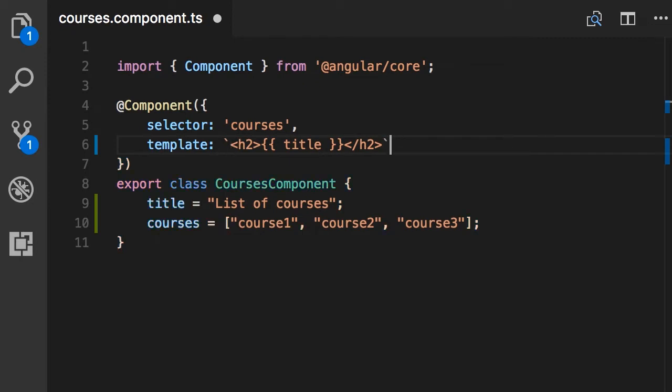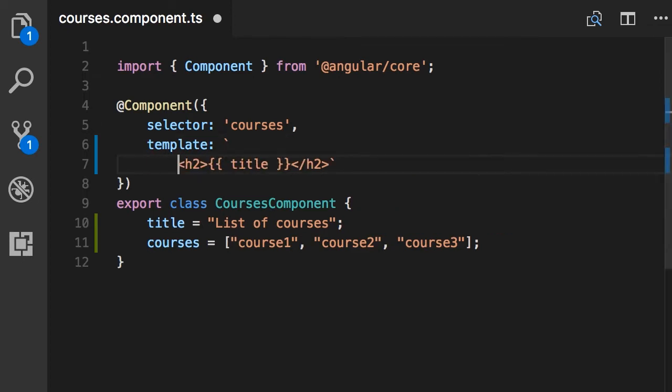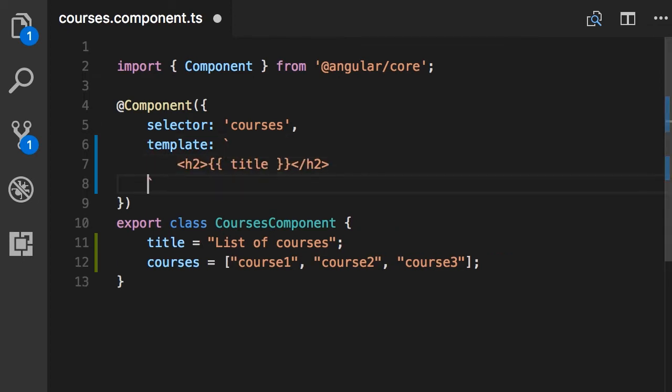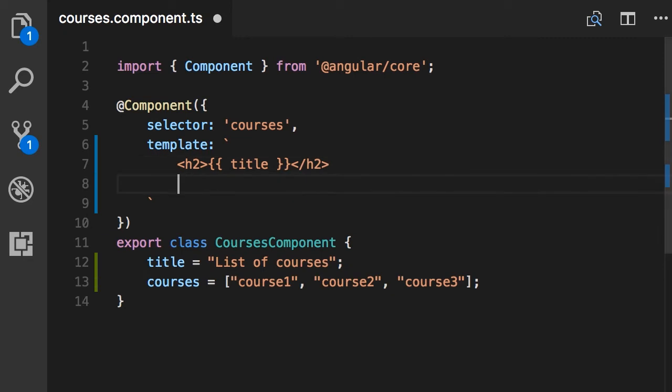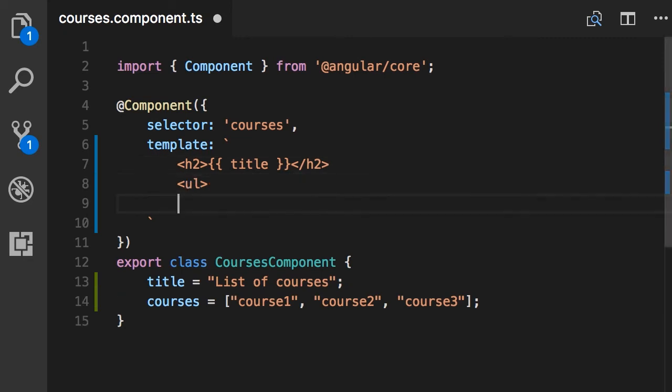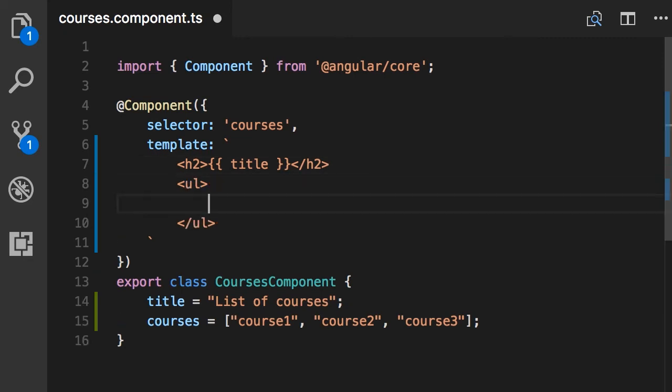Now the benefit of using the backtick is that we can break up this template into multiple lines and make it more readable. So, I want to put this h2 here. And below that, I want to add a ul and a bunch of list item elements, like this.